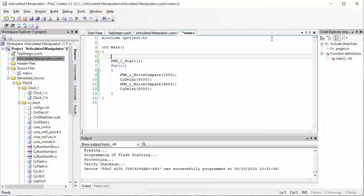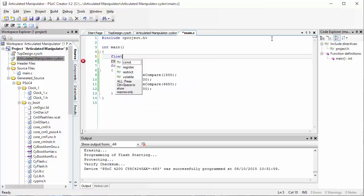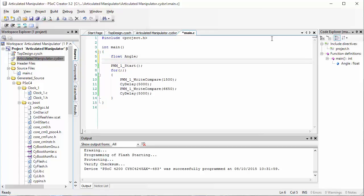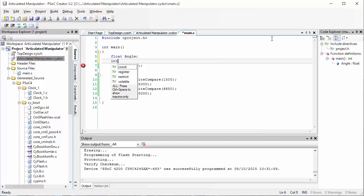The first thing we're going to do is declare a couple of variables. In C code, we start by saying what kind of variable it is. For angle, we'll make it a float — a variable that has a decimal point, as opposed to an integer which has no decimal. The number of ticks should be an integer because we cannot have half a tick or a quarter of a tick — only whole numbers — so I'm going to declare an integer called ticks.